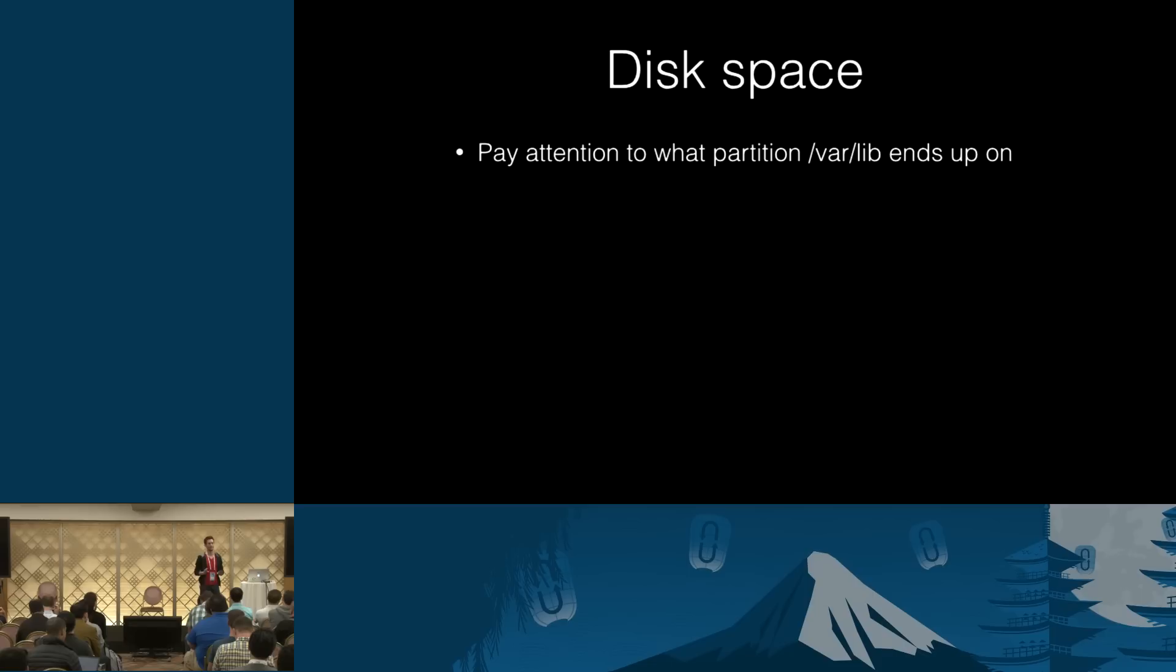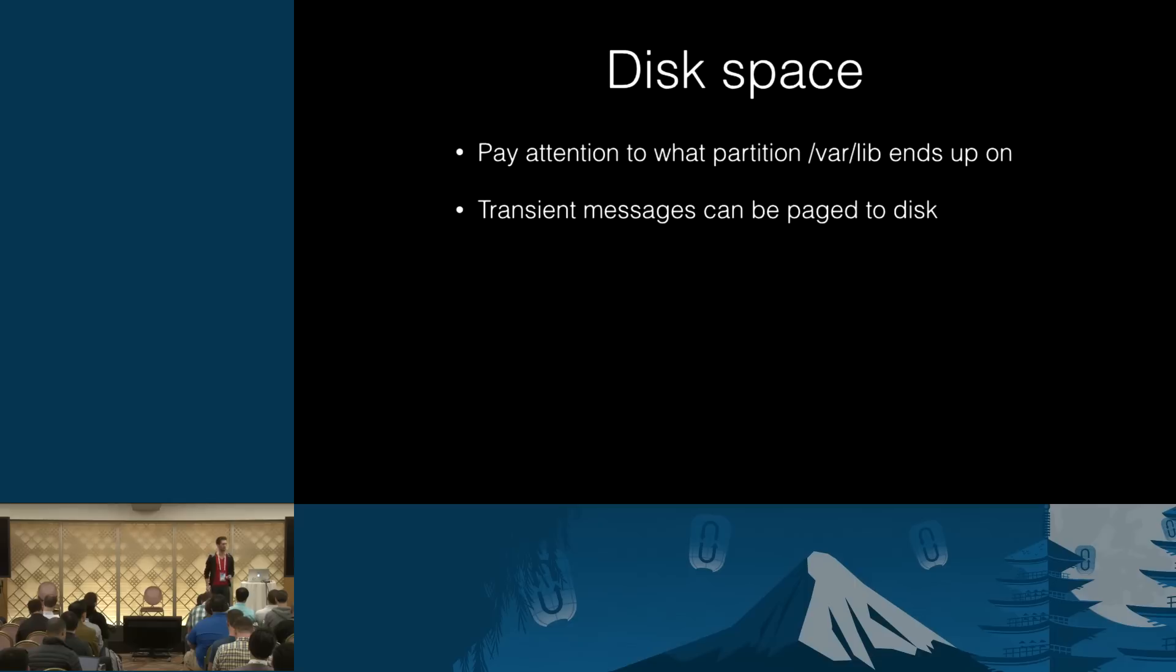So pay attention to what partition that directory ends up on, because there are certain distributions that think that, oh, it's okay. We will place /var/lib on a separate partition that would be one gig in size. Nobody ever needs more. And then at some point you realize that your node is out of disk space. It cannot write to disk. And once you cannot write to disk, the problem is you cannot trust your data store. You don't know what exactly wasn't written and how it may break. So pay attention to that.